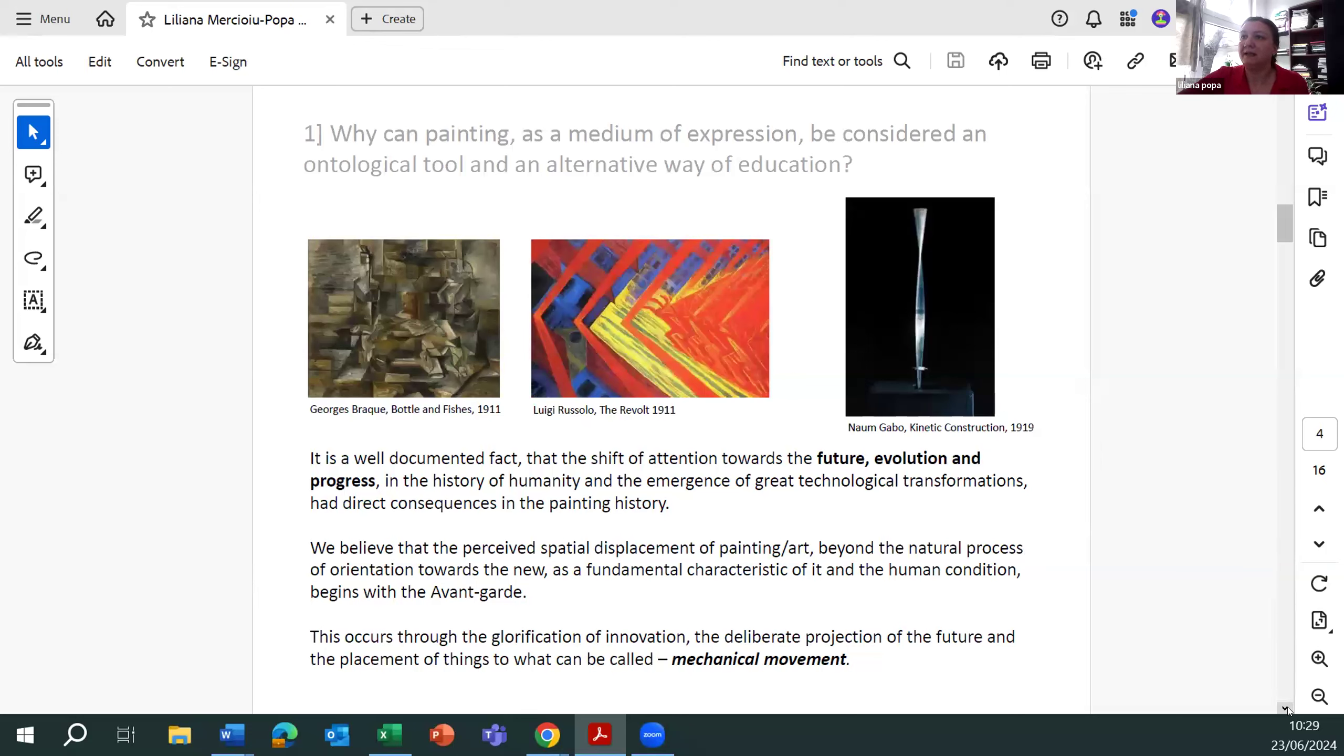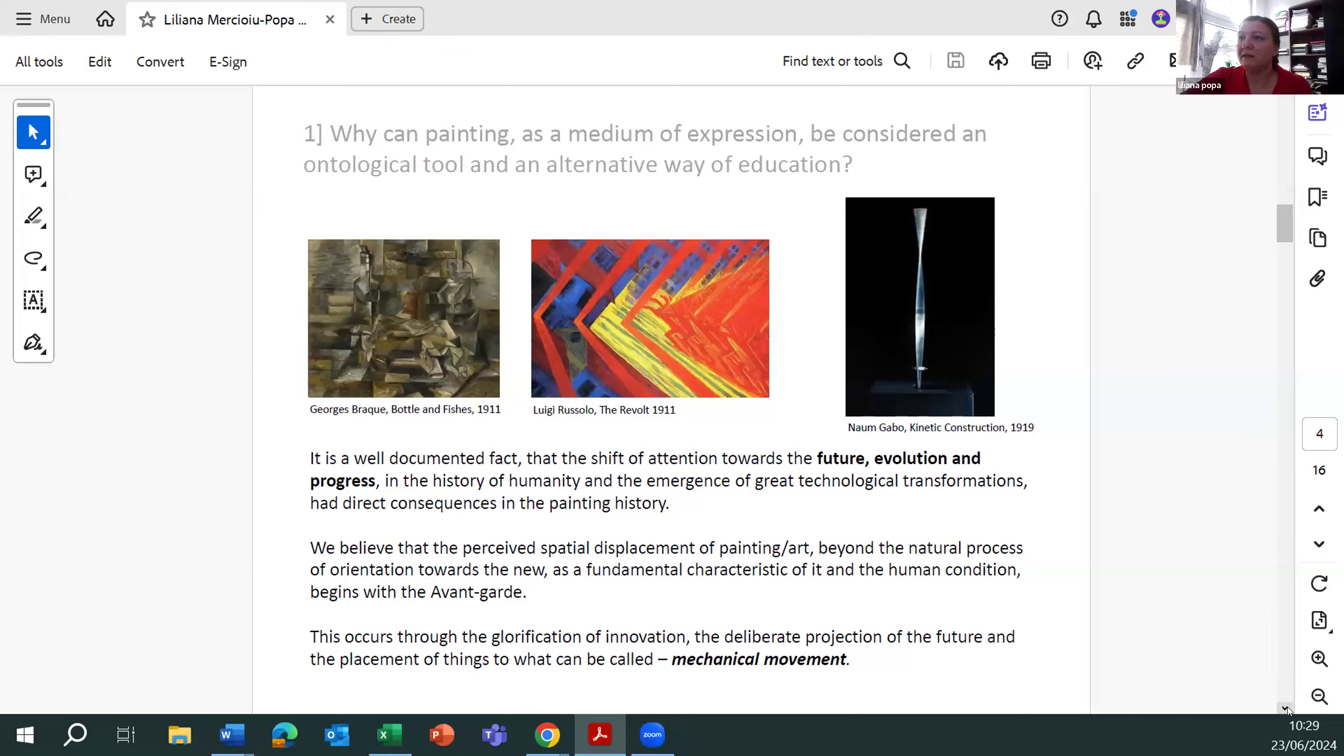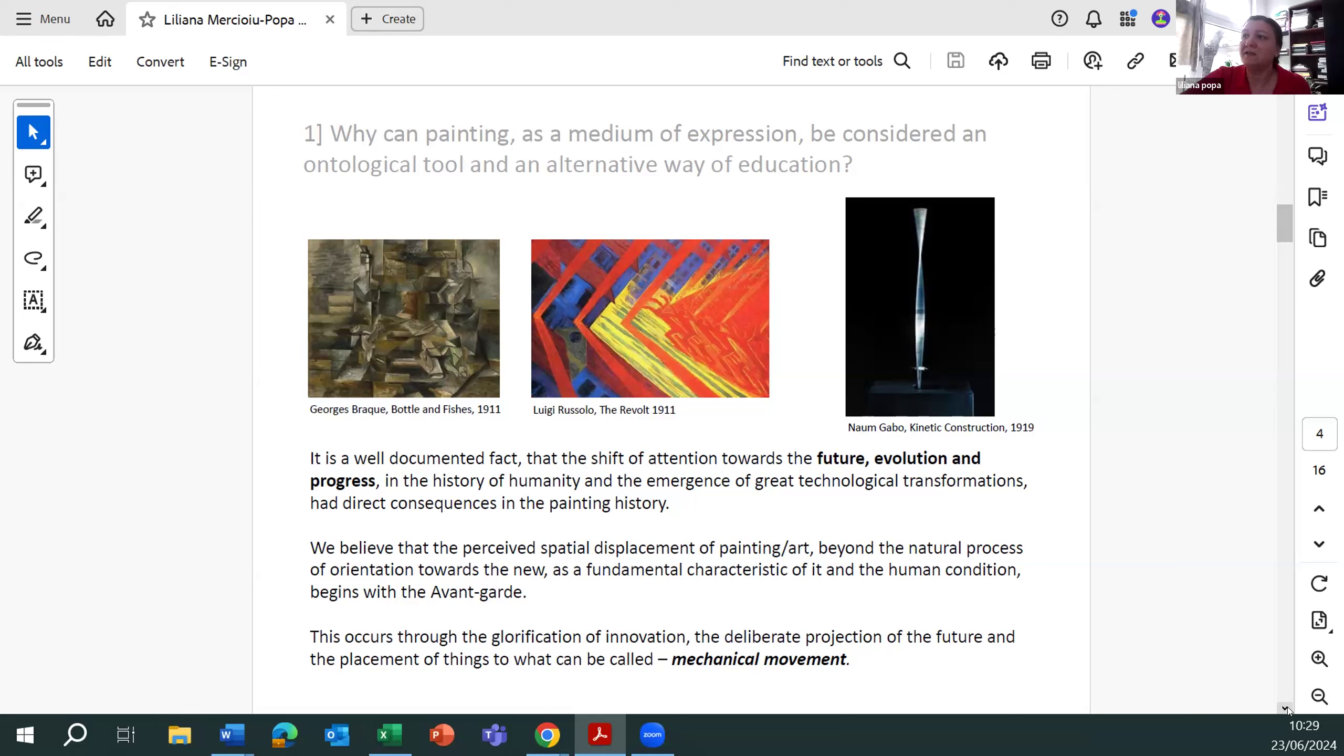It is a well-documented fact that the shift of attention towards the future evolution and progress in history of humanity and the emergence of great technological transformation had direct consequences in painting history. We believe that the perceived spatial displacement of painting art, beyond the natural process of orientation towards the new as a fundamental characteristic of it and the human condition, begins with avant-garde.